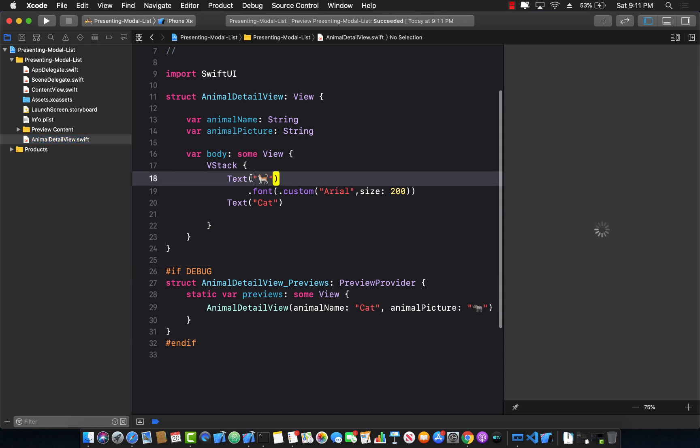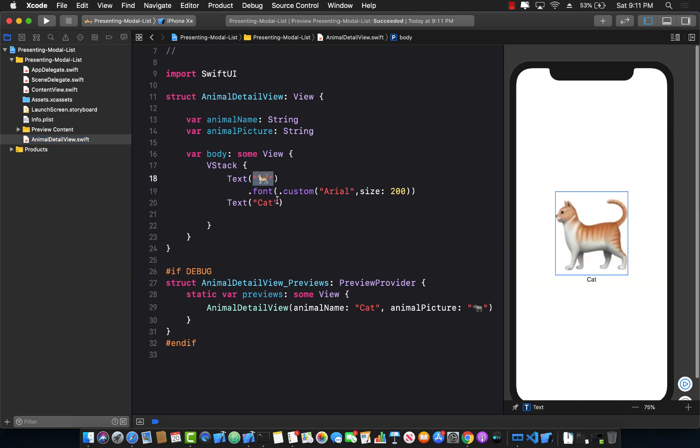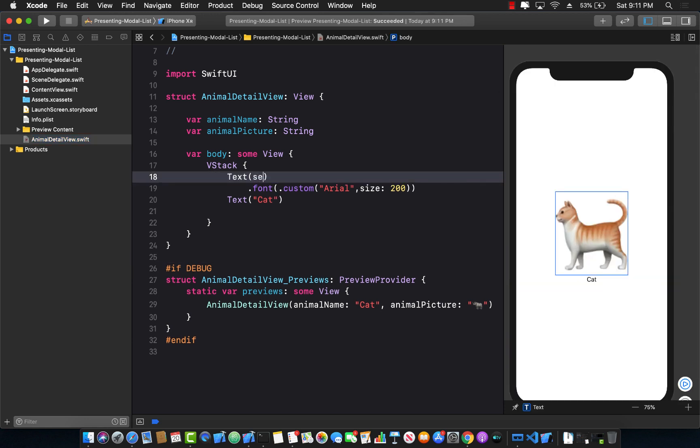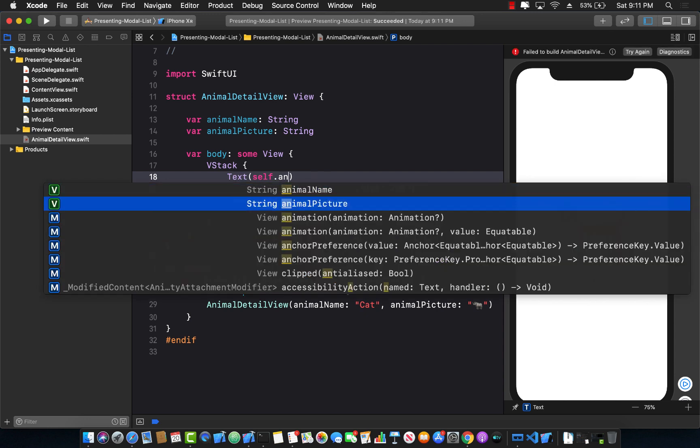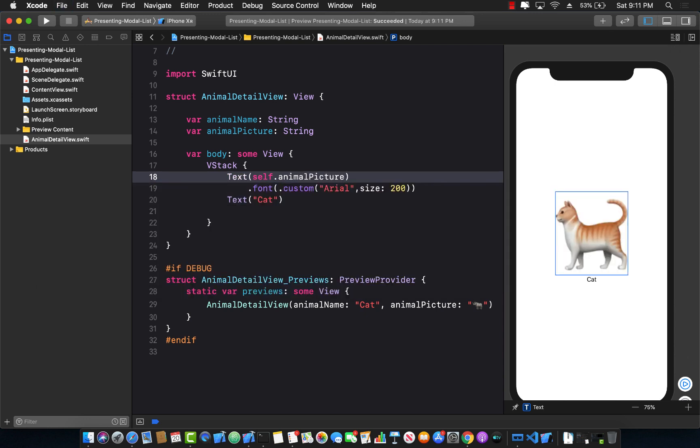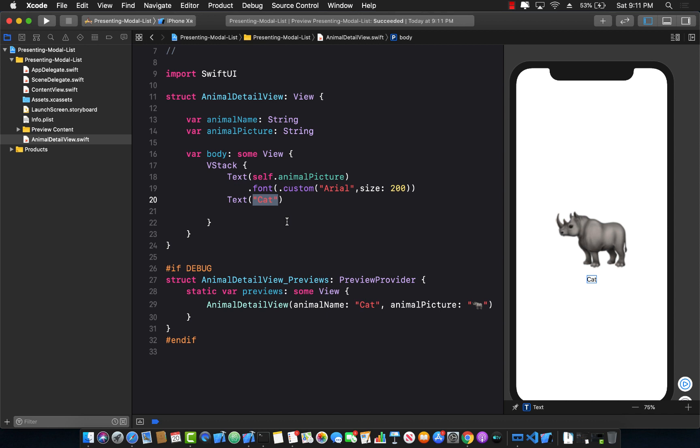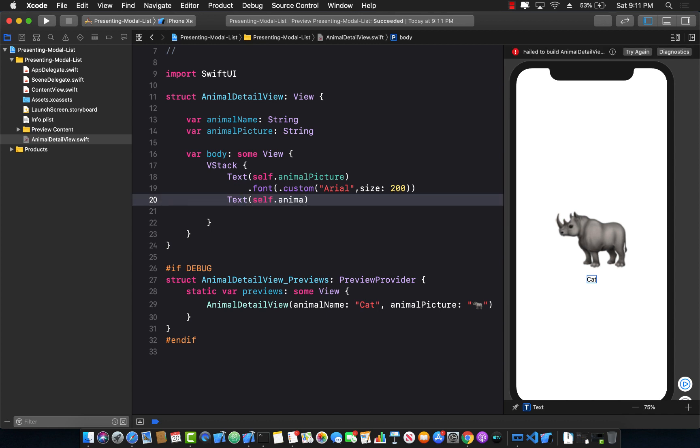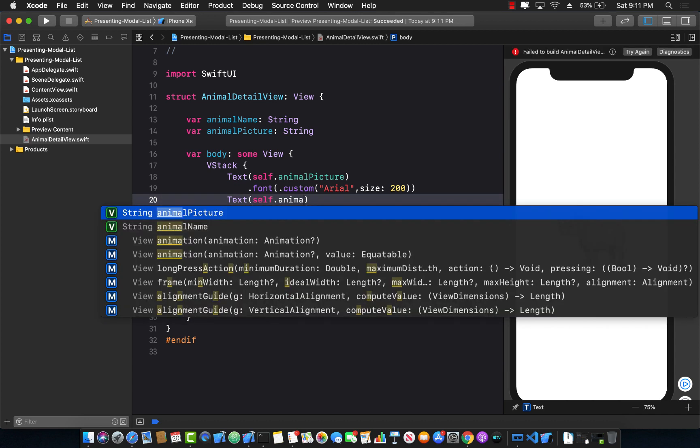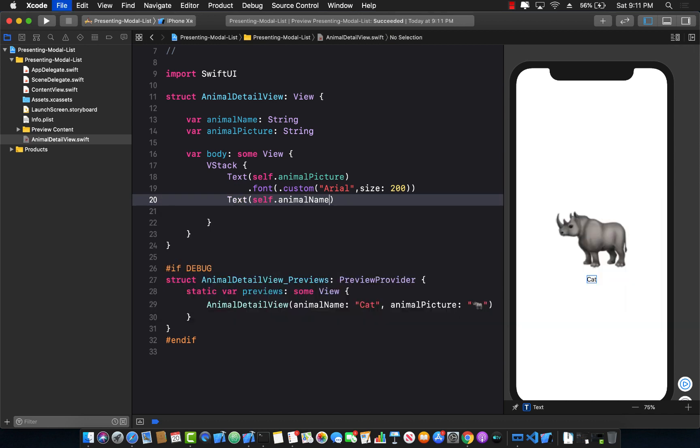Let's go here and update that. This is going to be self.animalPicture, which represents the animal picture, and instead of cat, this will be self.animalName, which is this one.